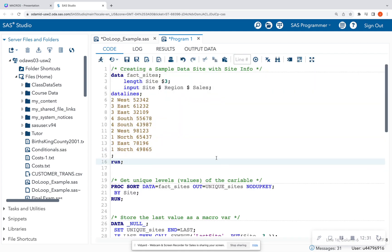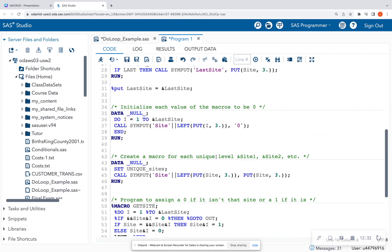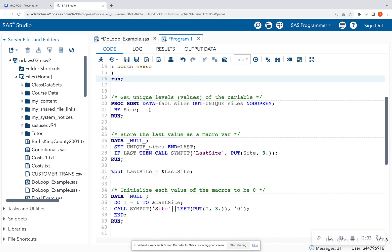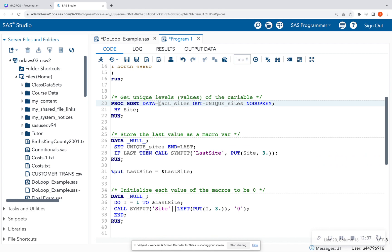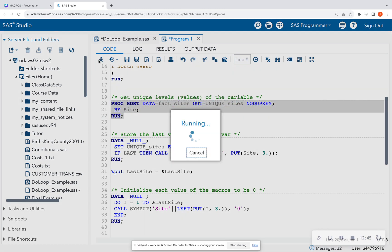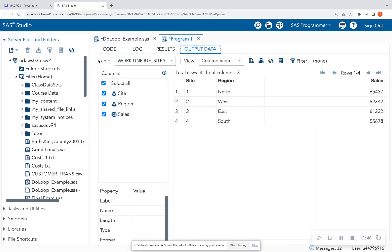Next I'm going to do the proc sort we just saw. I'm taking in the data set I just created, outputting the data set called unique_sites with no duplicates. I run this and get unique sites as one, two, three, four.